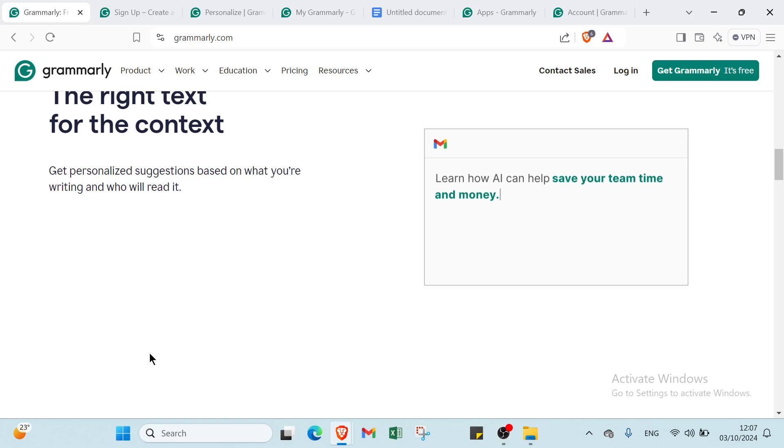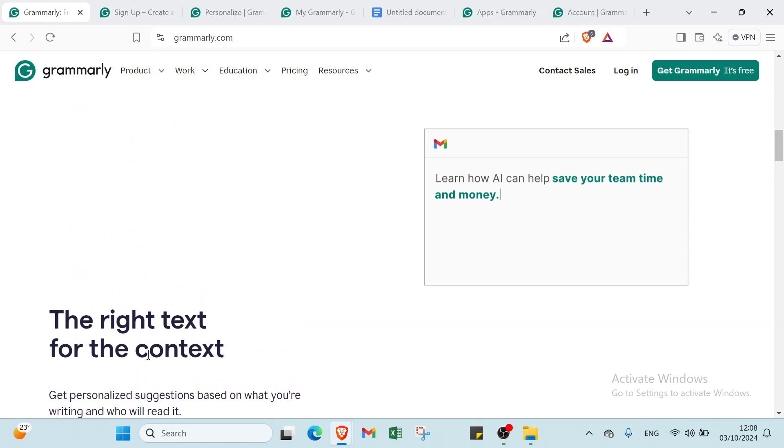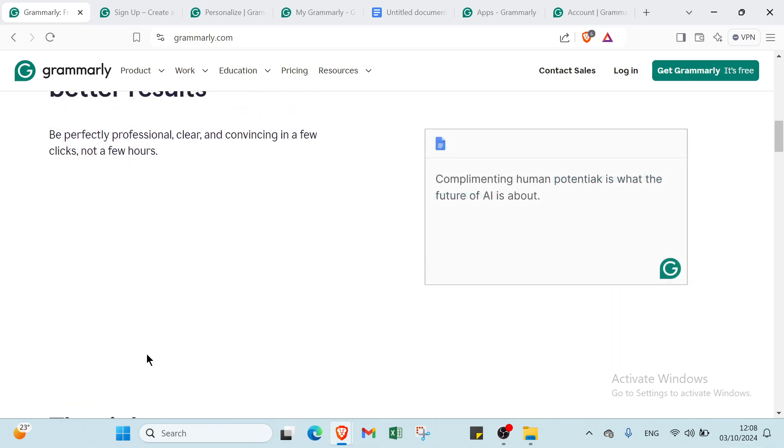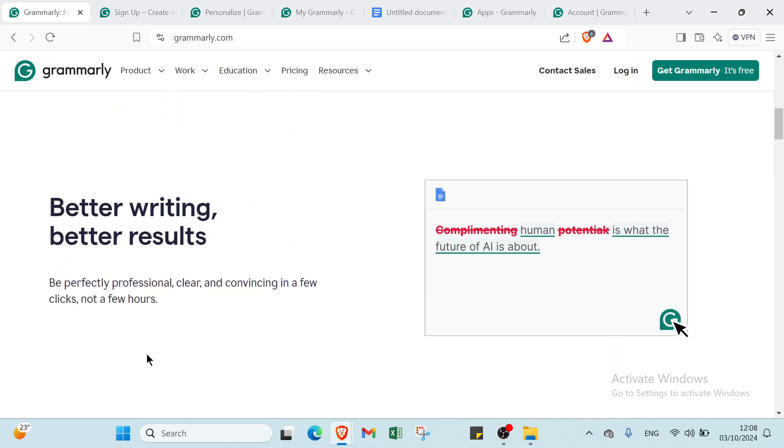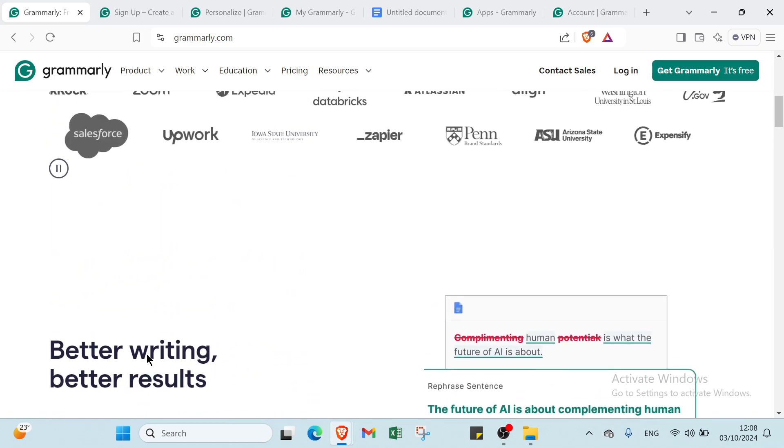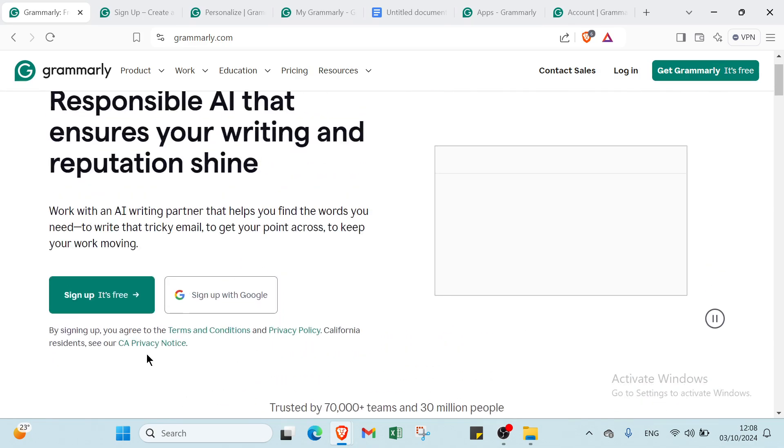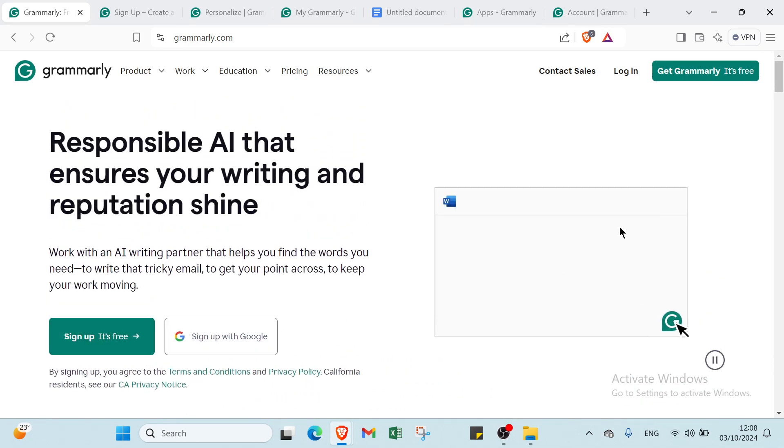Grammarly can be used across various platforms including web browsers, desktop applications, and mobile devices, helping users write confidently in emails, documents, social media posts, and more.